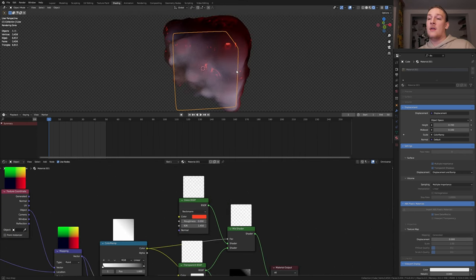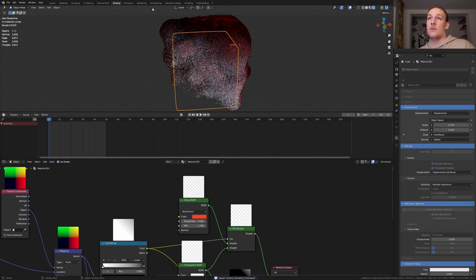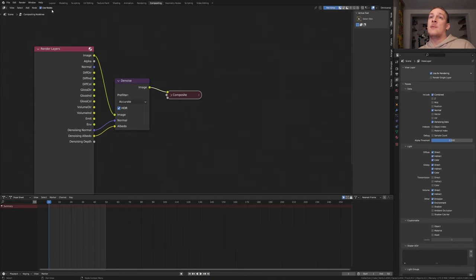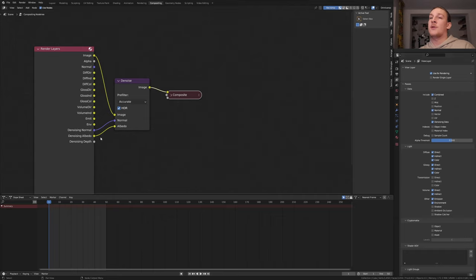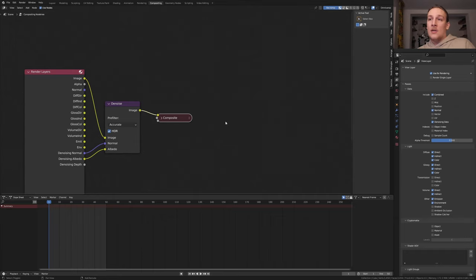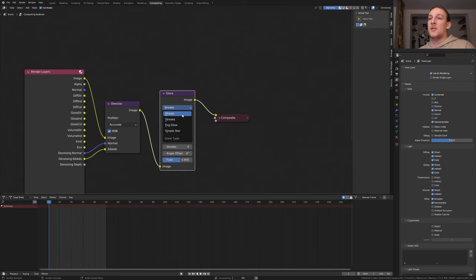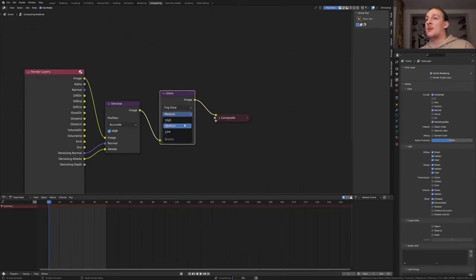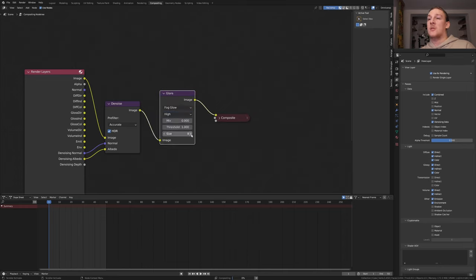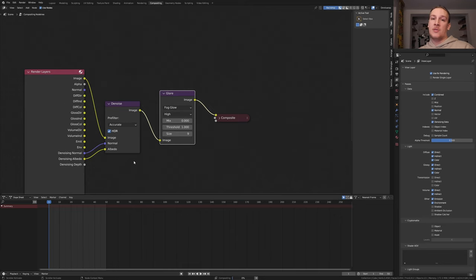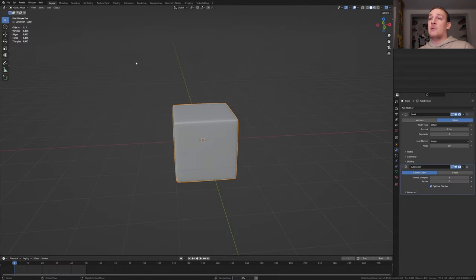Save again and go to compositing. Enable use nodes and here enable denoising data. If you enable this you will get these outputs here. Add a denoise node. Let's also add a glare node. Set it to fog glow and set it to high. Let's also set the size to 9. These nodes are going to be applied once the image is rendered. Go back to layout mode.